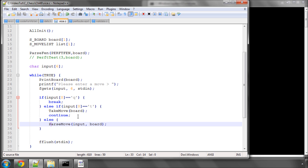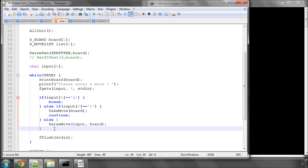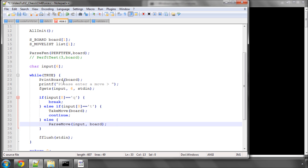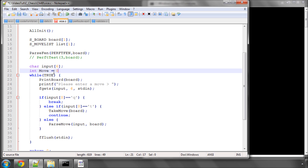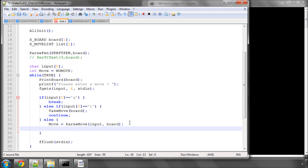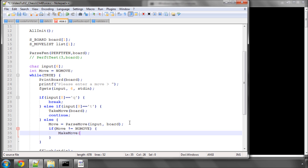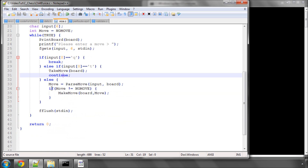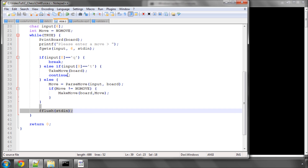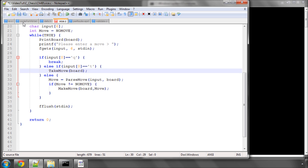So we either take the move or parse the move, and print the board. We make an integer called move, set it equal to NO_MOVE, then set move equal to parseMove with input and board. If move is not equal to NO_MOVE, it means we found the move on the board and we can then make the move. We won't use a continue for the takeback because we still want to flush standard input.